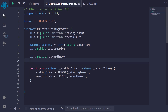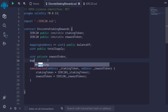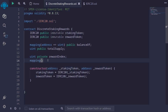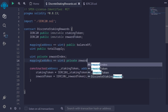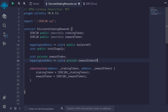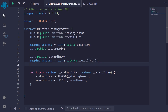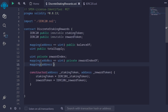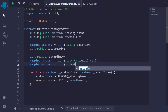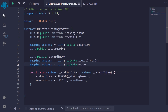Next I'll create a mapping for the reward index of each user — mapping from address to uint, again private, and I'll name it rewardIndexOf. Lastly, I'll create a mapping from address of the user to the amount of rewards they earn: mapping address to uint, private, and I'll name it earned.